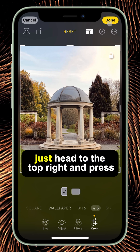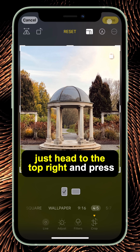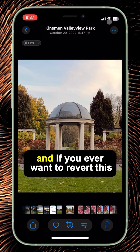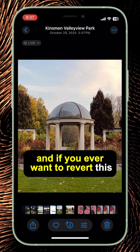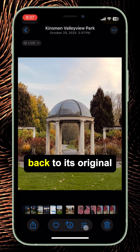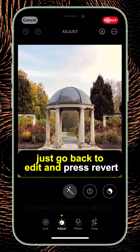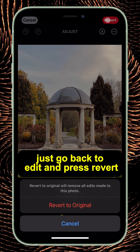When you're done, just hit the checkmark on the top right and press done. And if you ever want to revert this image back to its original, just go back to edit and press revert.